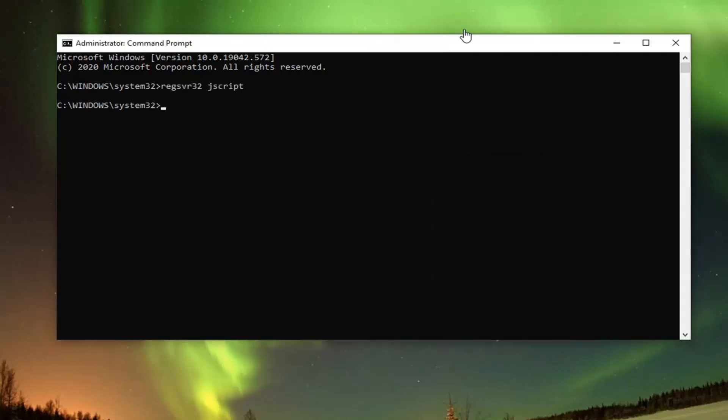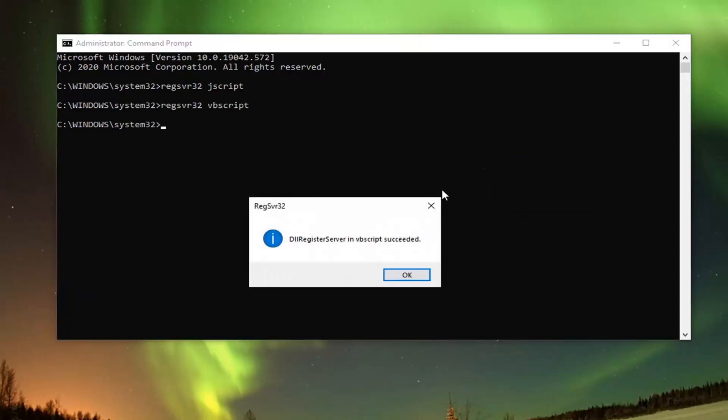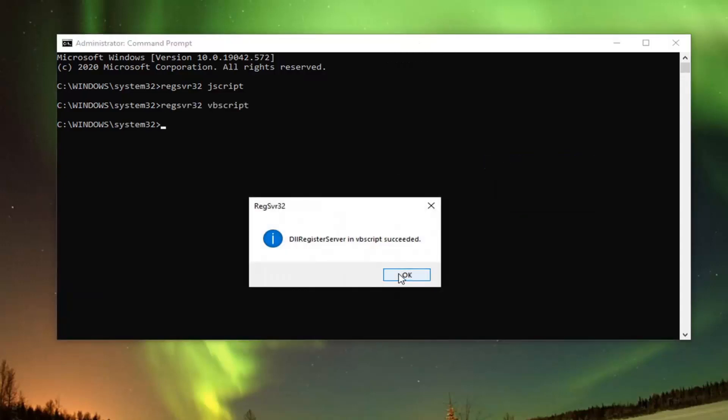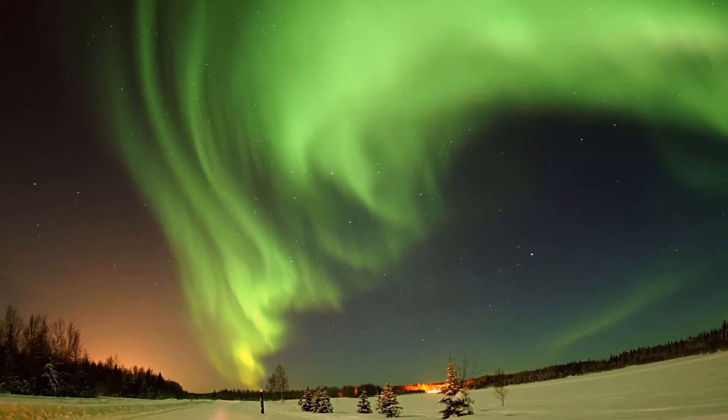Do the same thing for the second command — go ahead and paste that in. Once it's done, go ahead and close it. Restart your computer and see if that has resolved the problem.